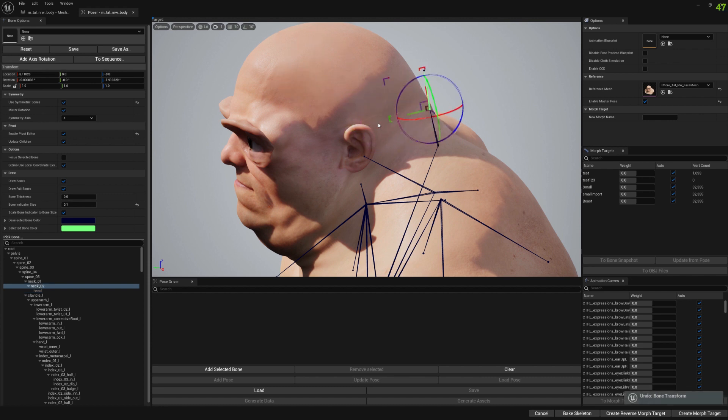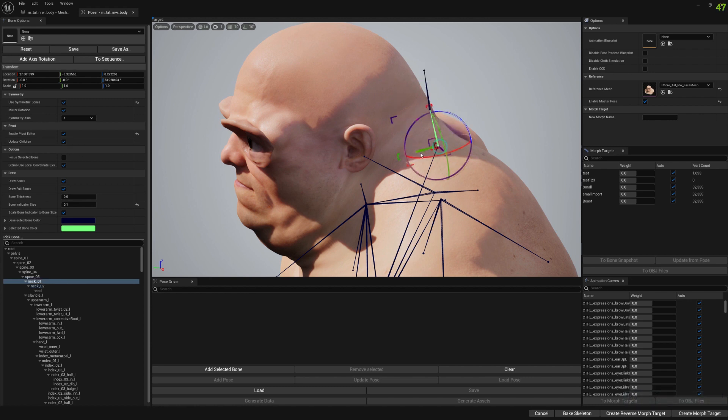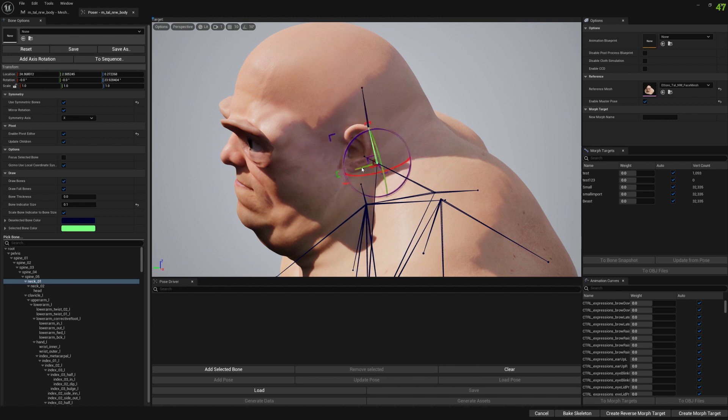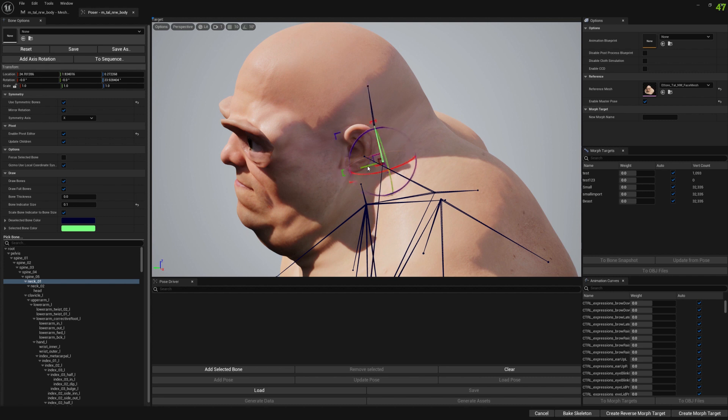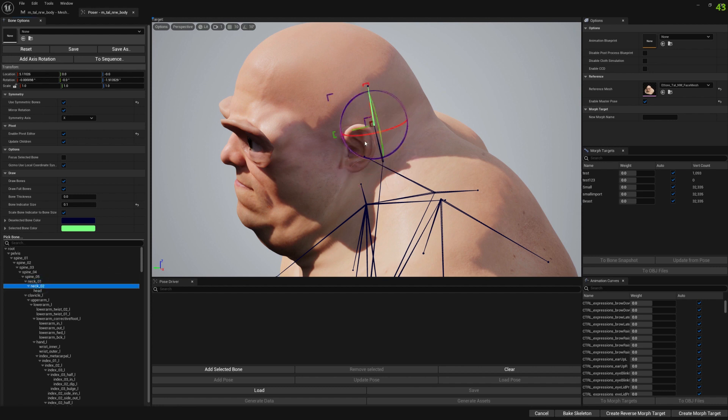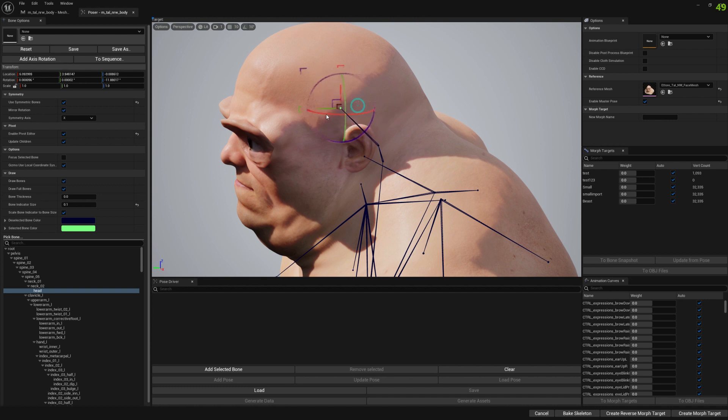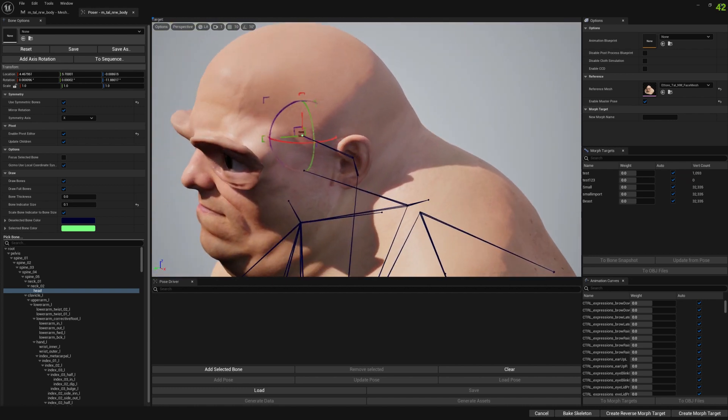Let me start with this bone - neck 01 kind of in this area, neck 02 is a little bit down probably, and head bone somewhere probably in this area.